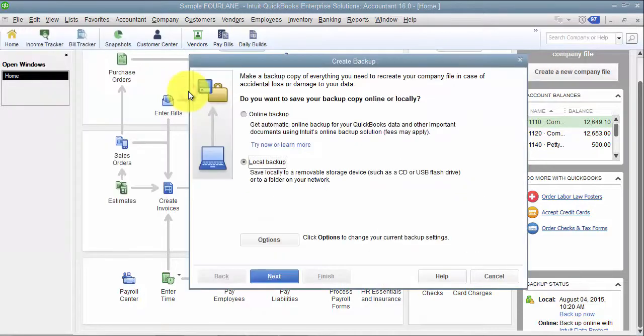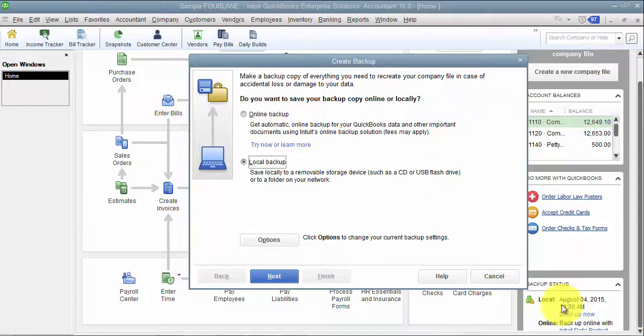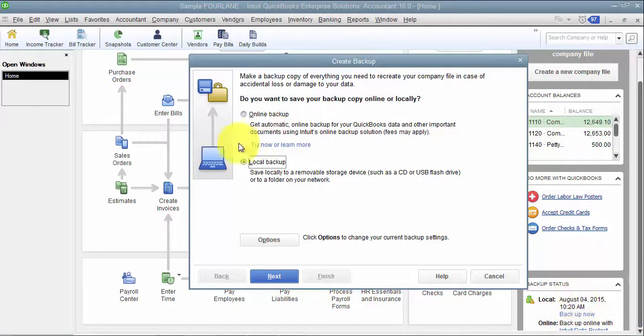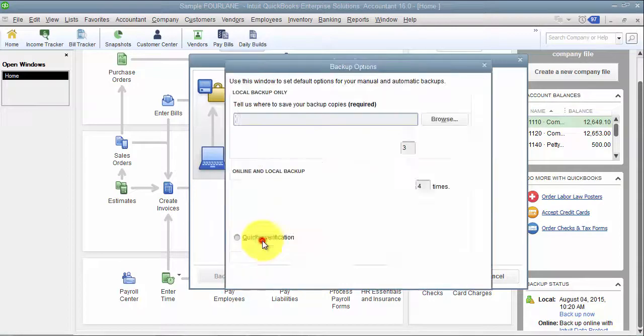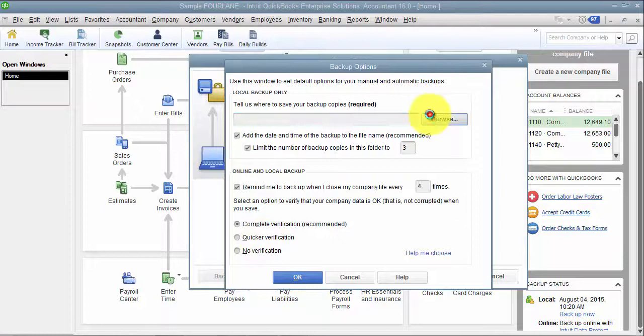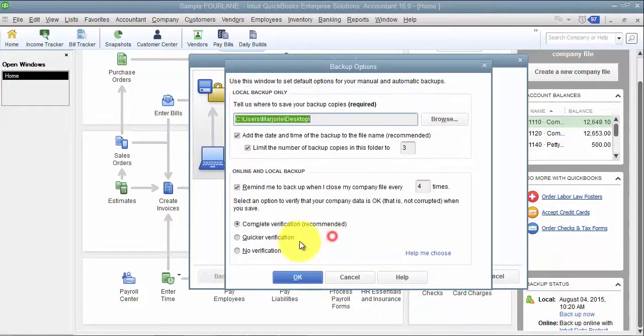So here's where we choose: are we doing the backup online, doing it into the Intuit online server, or are we doing it local? We're going to say Local. I always suggest looking at your options at least the first time you do a backup. So I'm going to click on Options here. I'm going to say where do I want to save my backup. I'll just do it on my desktop for now.